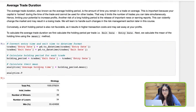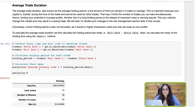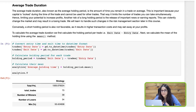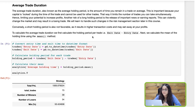Next we have the average trade duration, also known as the average holding period for a trade — that is the amount of time you held a particular trade. This is important because your capital is locked during that time and cannot be used anywhere else, which limits the number of trades you can take and the potential profit you can make. To calculate the average trade duration, we will first calculate the holding period per trade, which is the exit date minus the entry date.